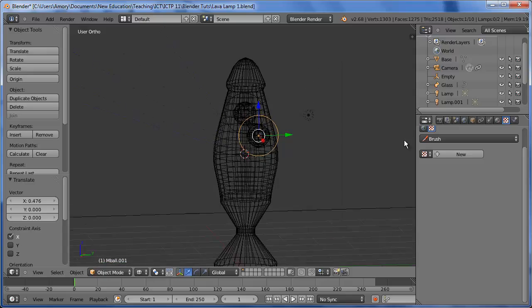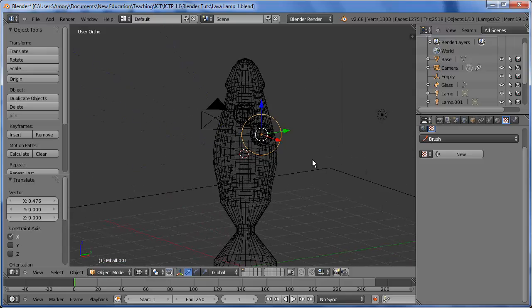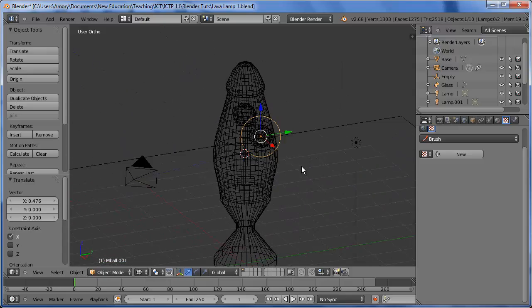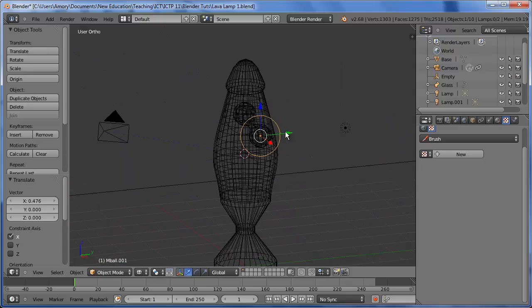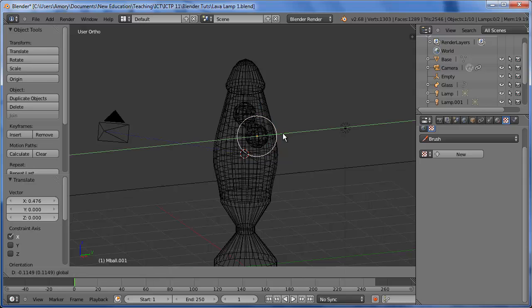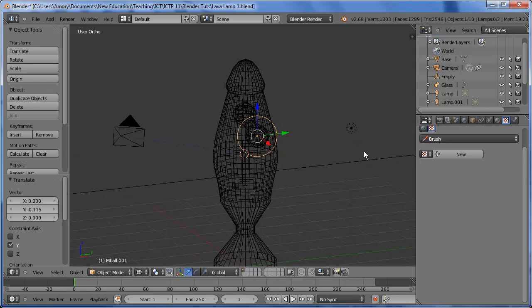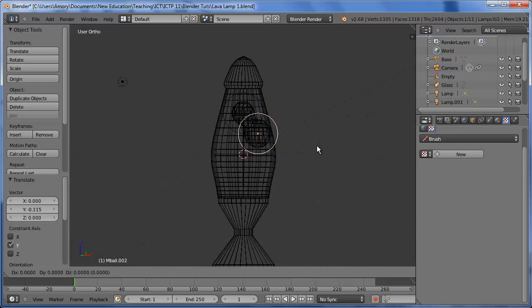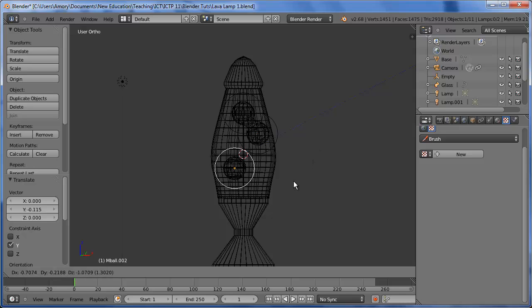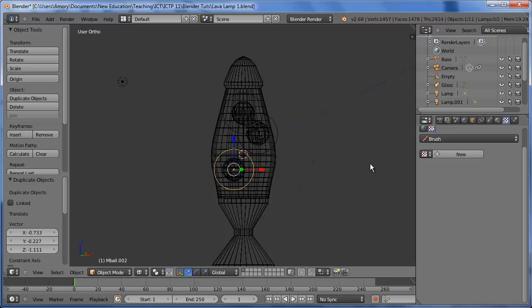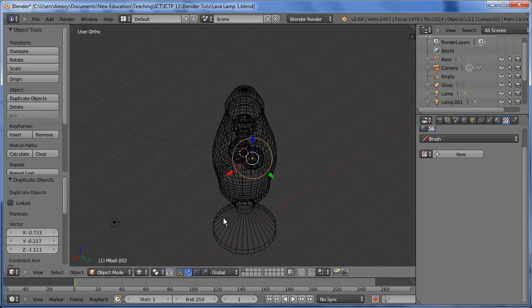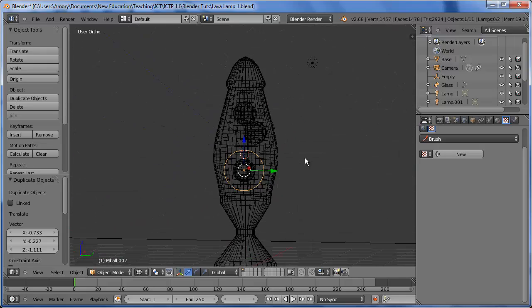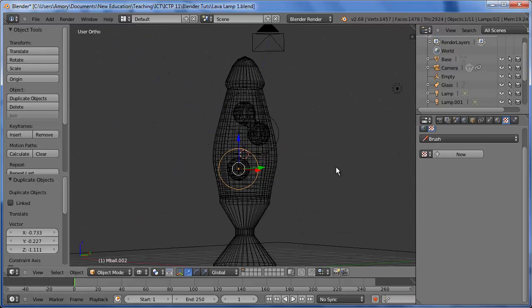When you're adjusting the positioning, make sure that the metaball stays inside the lava lamp and doesn't stick out of the lava lamp. Add another metaball. And one more.